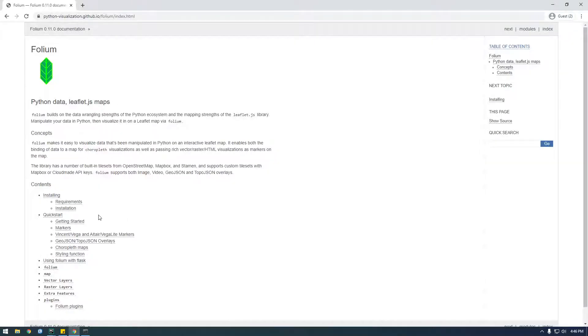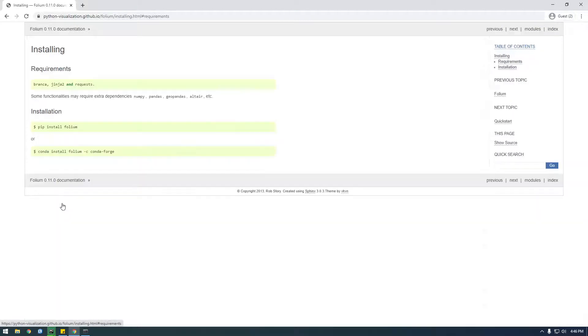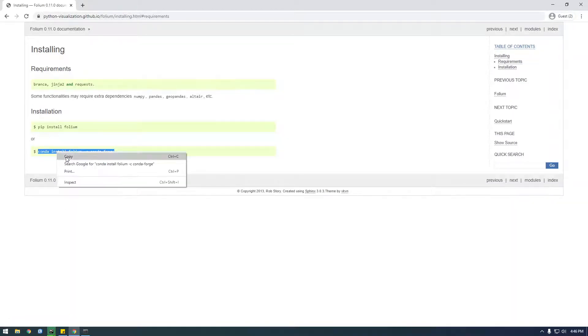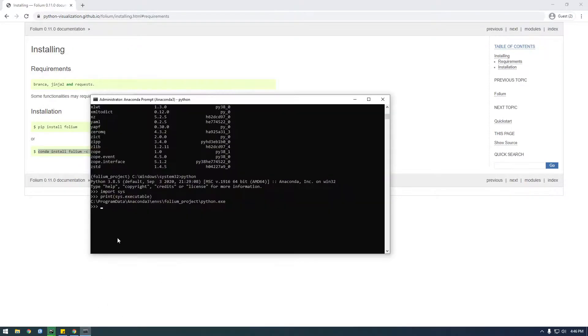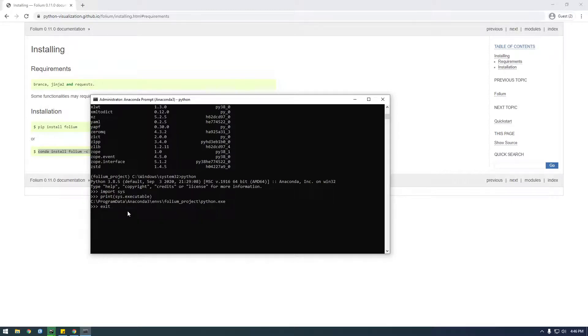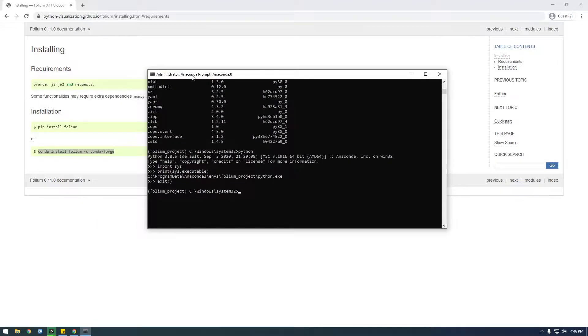So let's look at their install requirements. So if we go to here since we use conda, we're just going to use this conda install folium. So back in the anaconda prompt, I'm gonna get out of Python. Just say exit. And now I'm gonna do the conda install. Make sure you're inside your folium environment.